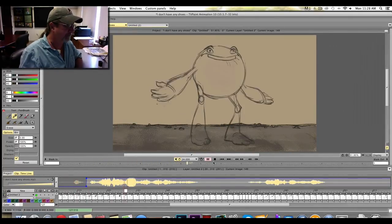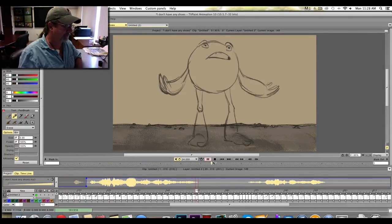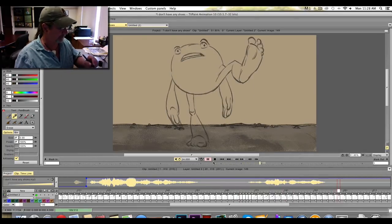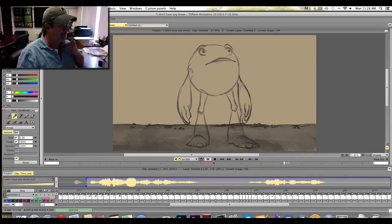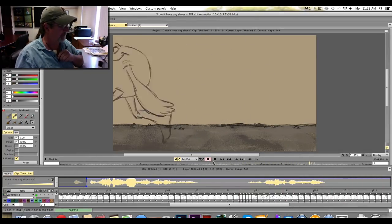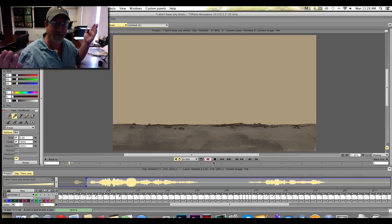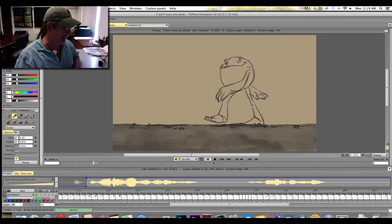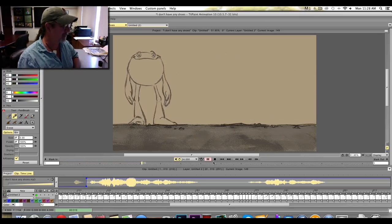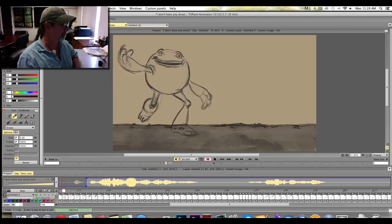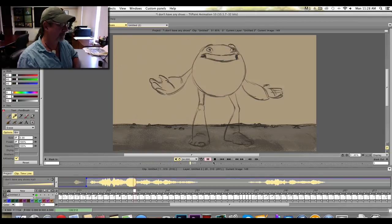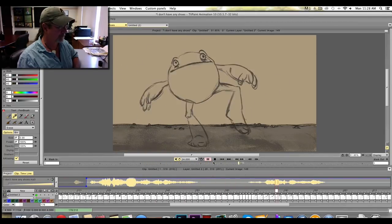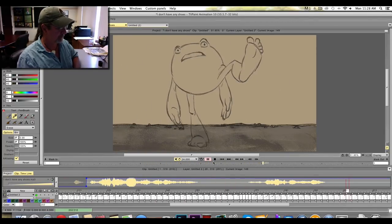So here we got this little guy. He walks in. I don't have any shoes. It's just my feet. And then he walks out. Very simple, very bizarre, quick animation. I'll let it play one more time. I don't have any shoes. It's just my feet.